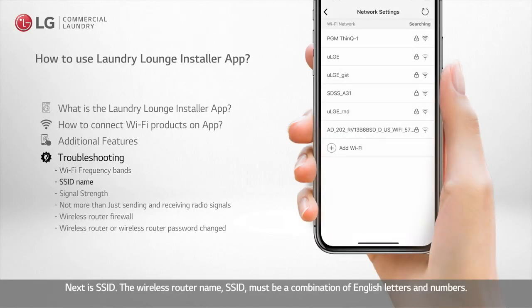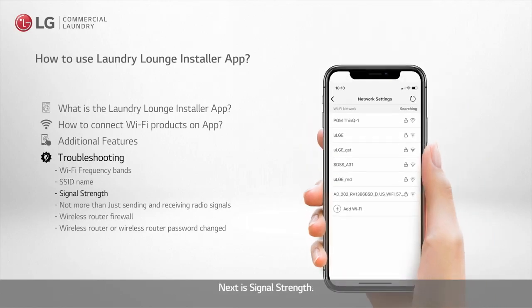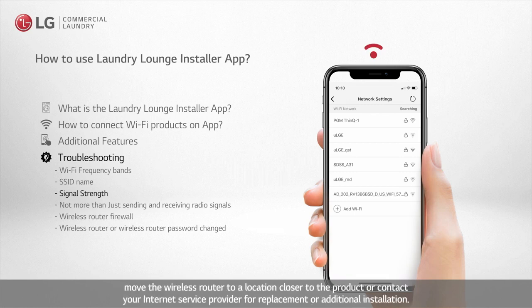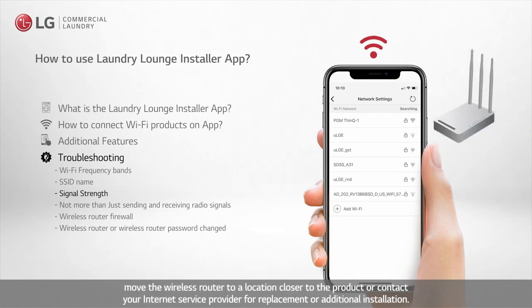Next is SSID. The wireless router name, SSID, must be a combination of English letters and numbers. Next is signal strength. If the signal power indicator for the wireless network you are using is weak, or if the network connection is not good, move the wireless router to a location closer to the product, or contact your internet service provider for replacement or additional installation.